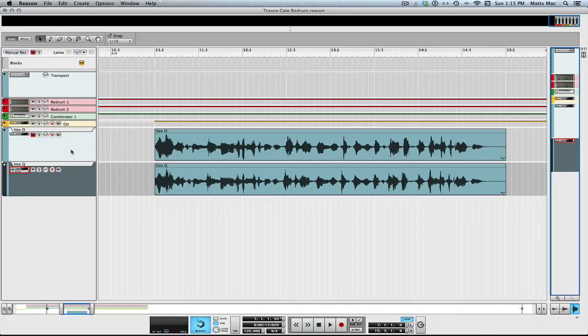With this type of music and everything, it just sits in it better. I hope this helps you out, and Reason 7's quantizing is pretty freaking awesome, and I'm so happy they did it. I really look forward to seeing you guys in the next video. You guys take care.